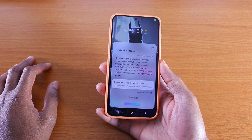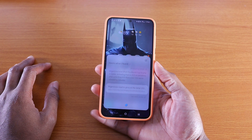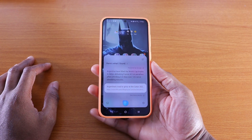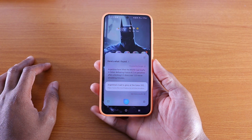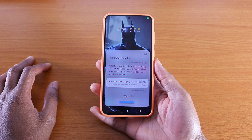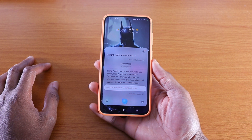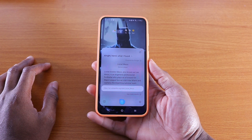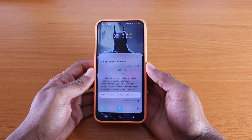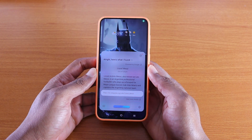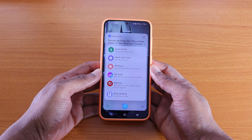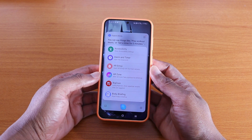'Who won the FIFA World Cup in 2022?' — Bixby: 'Argentina lifted the World Cup trophy in Qatar, defeating France 4-2 on penalties after a thrilling 3-3 draw over 120 nerve-shredding minutes.' 'Who is Lionel Messi?' — 'Lionel Andrés Messi, also known as Leo Messi, is an Argentine professional footballer who plays as a forward for Major League Soccer club Inter Miami and captains the Argentina national team.' 'What can you do?' — Bixby listed example commands.